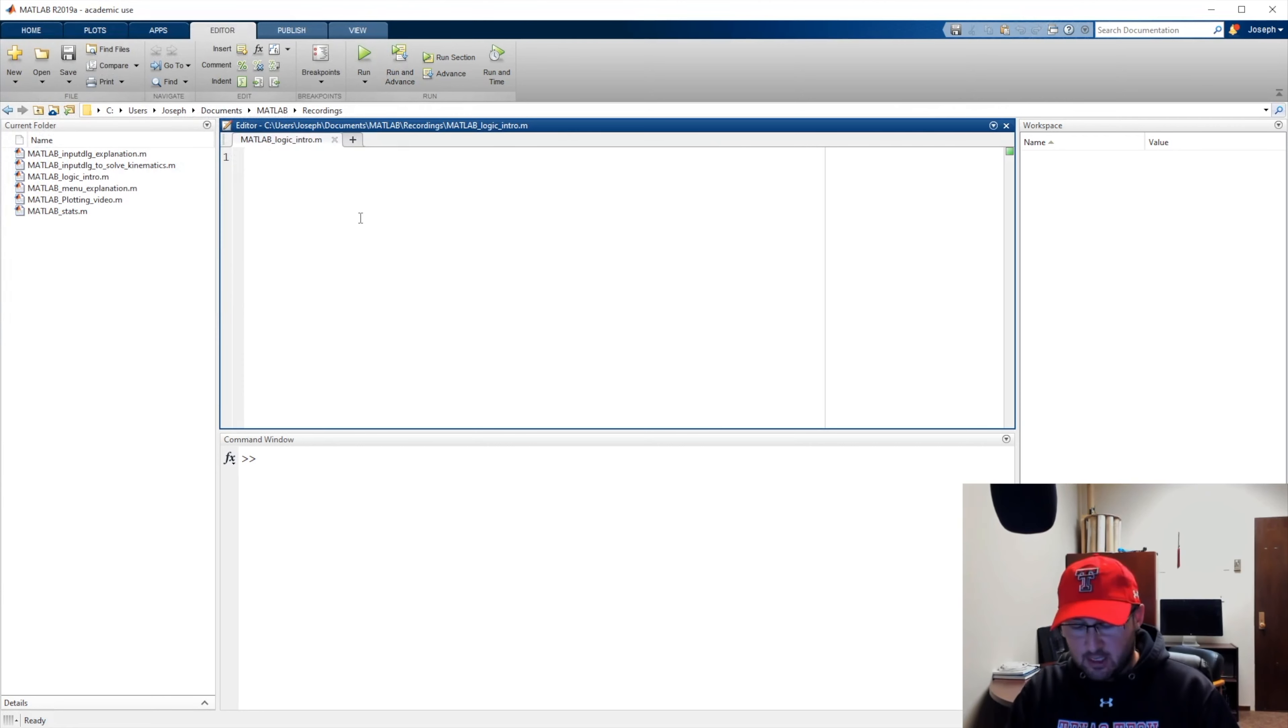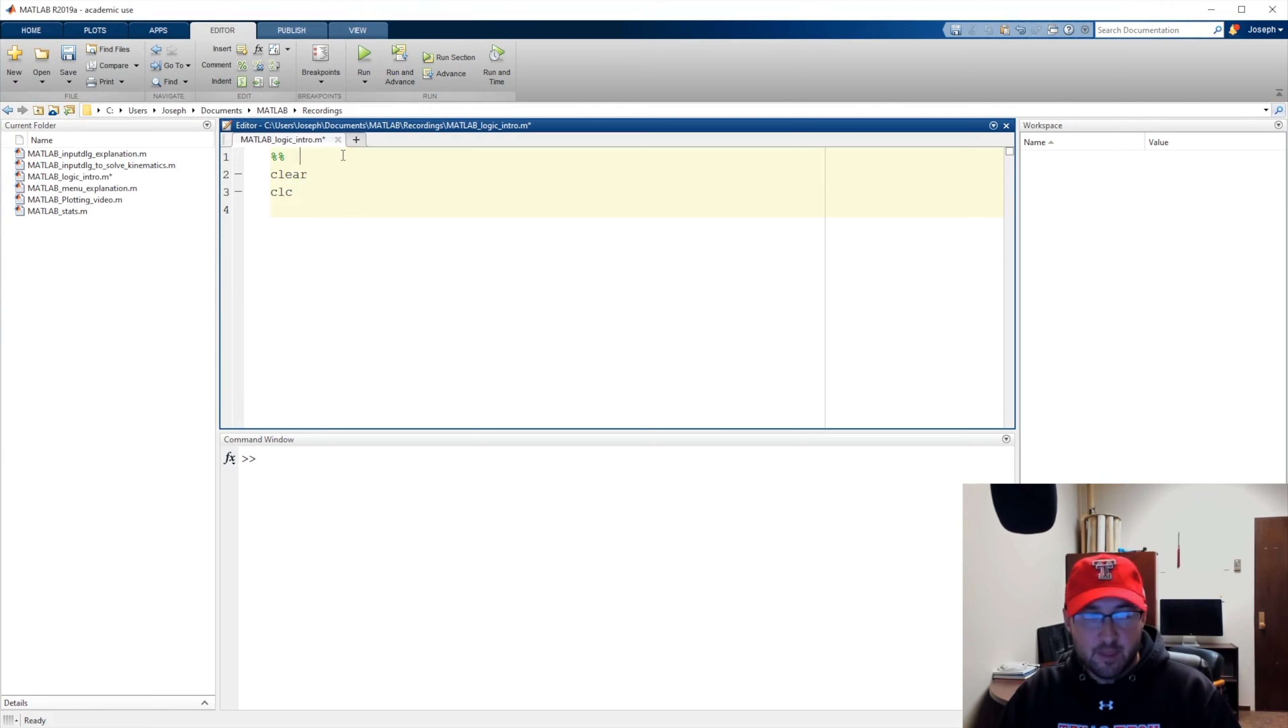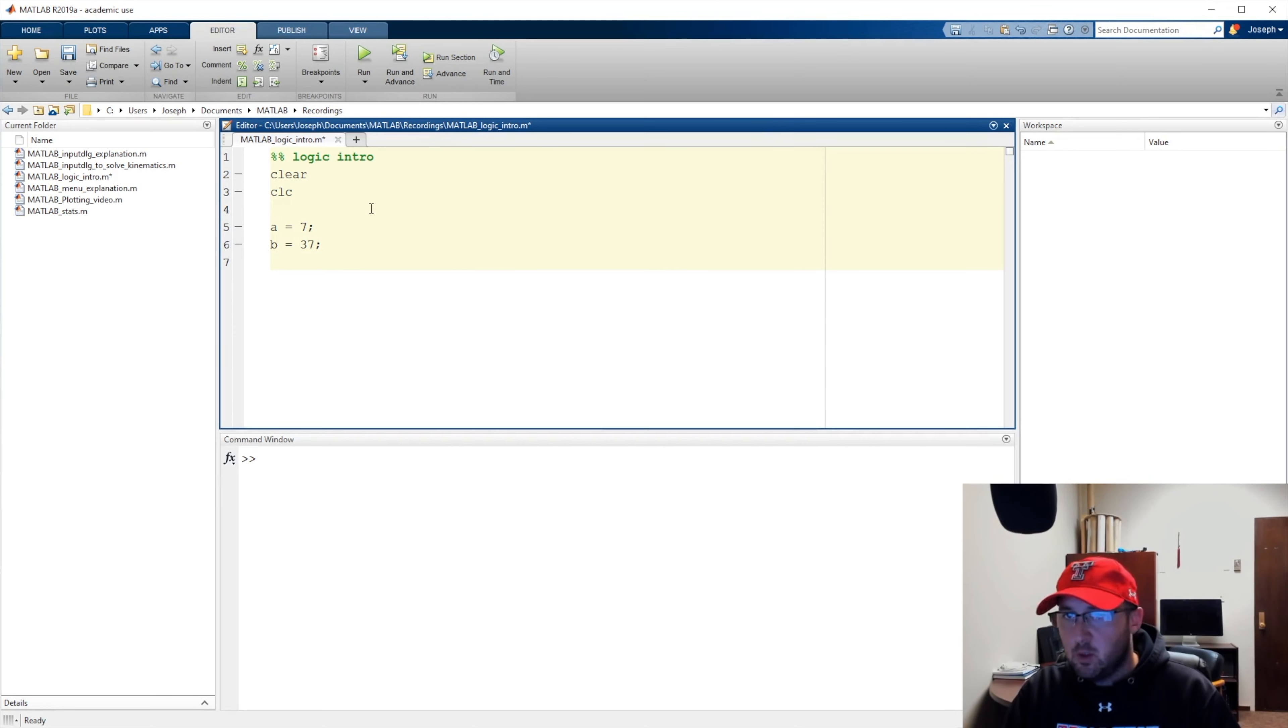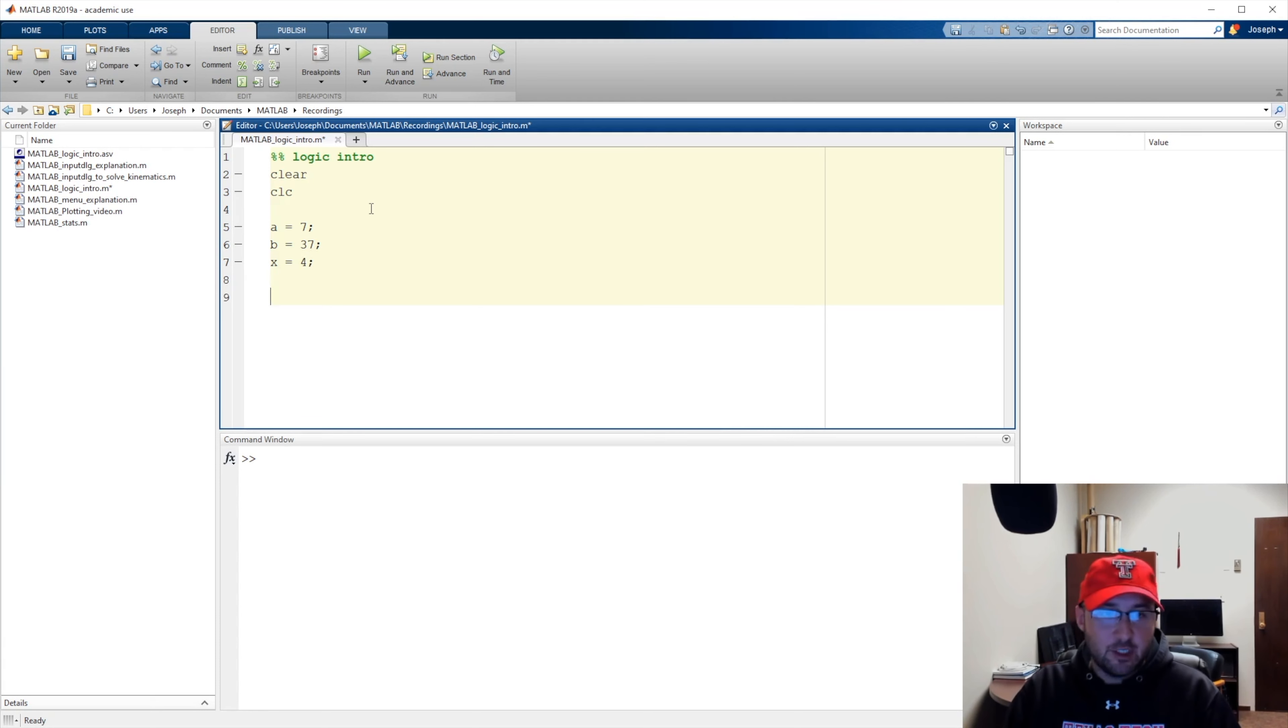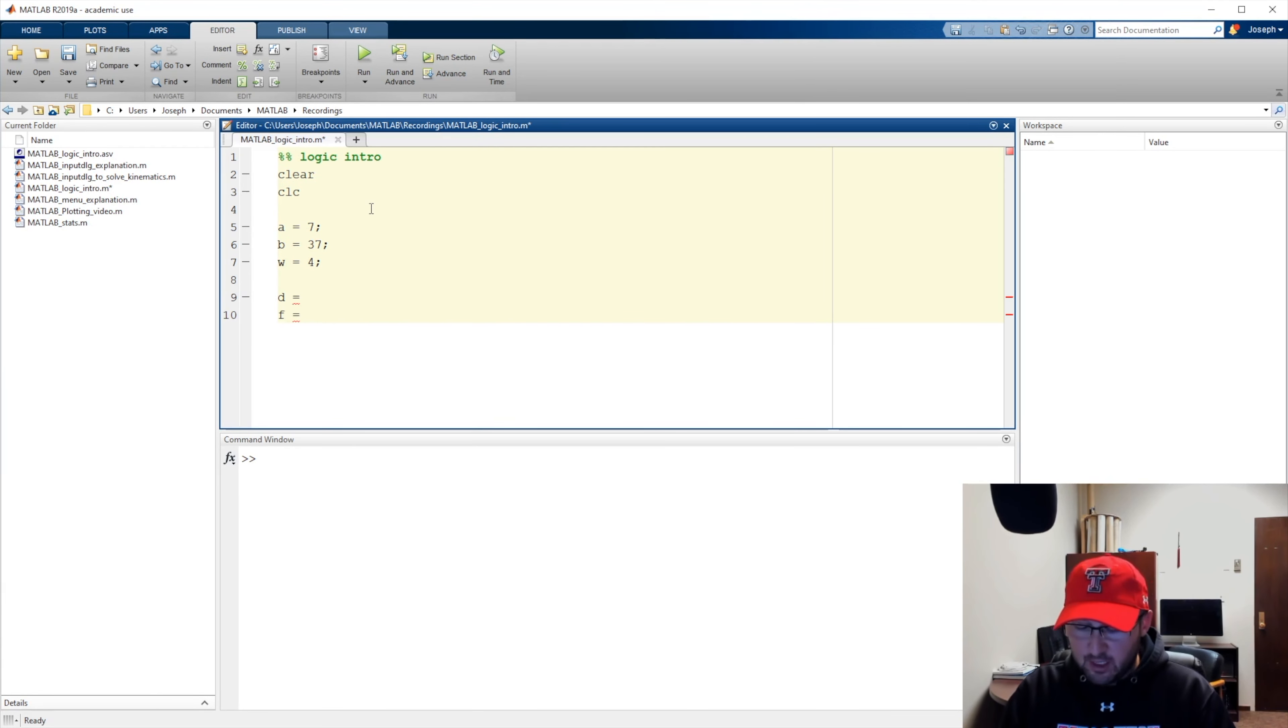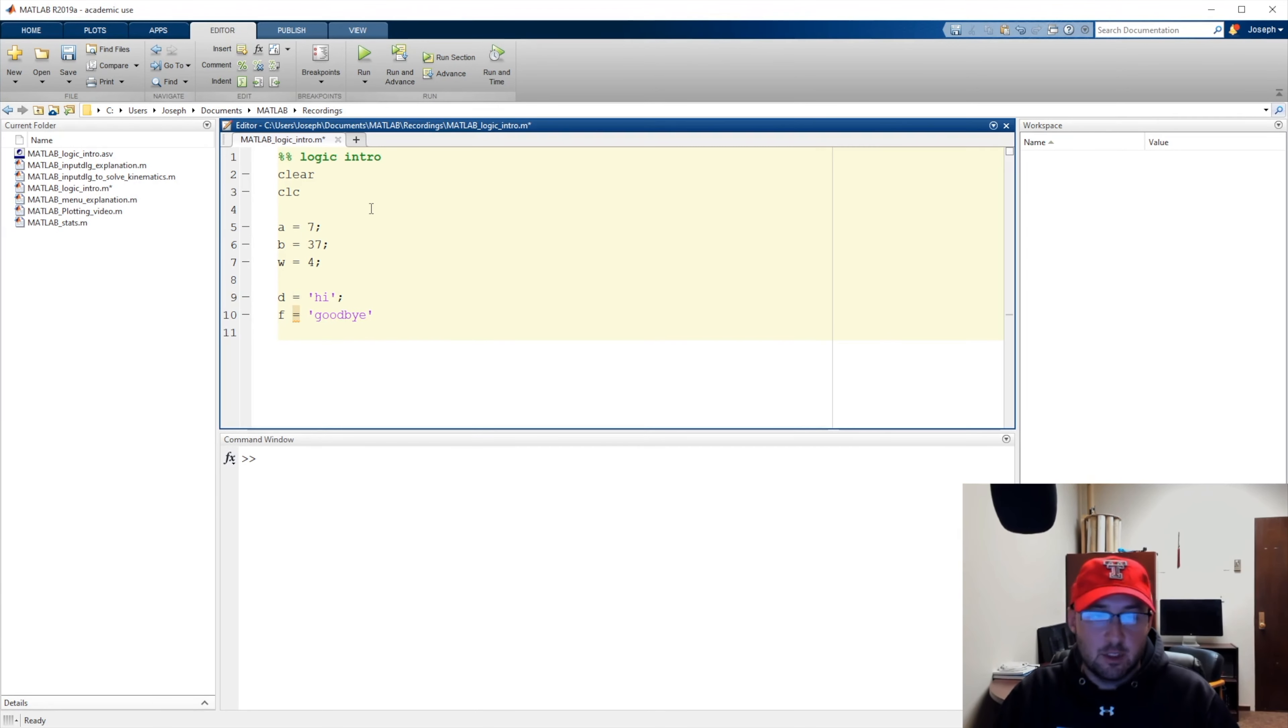Let's go ahead and say we're going to start with a section. We'll type clear CLC. This is going to be our logic intro. Let's go ahead and define a few variables. We'll say A equals 7, B equals 37, W equals 4. Actually, let's do a few more things. That's not a W, that's an X. Let's say we're going to have a D and we're going to have an F, except these are going to equal things like hi and goodbye.